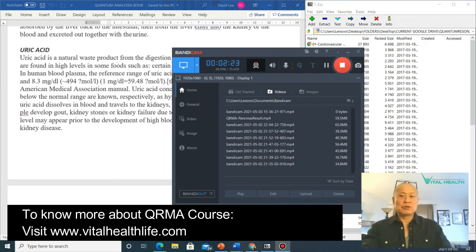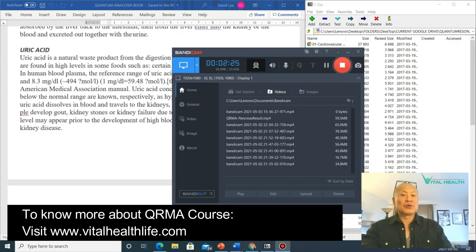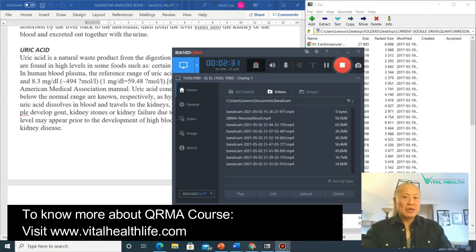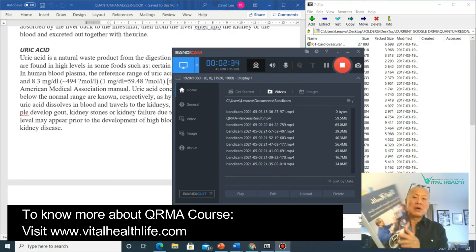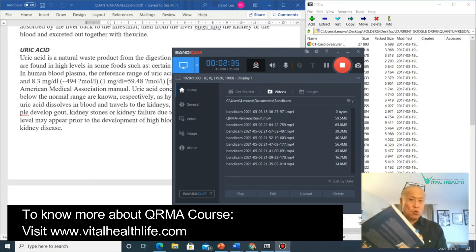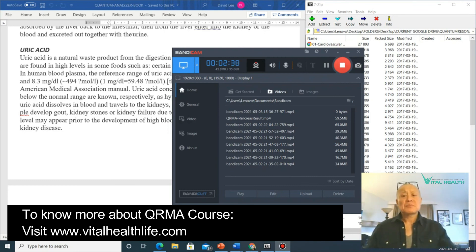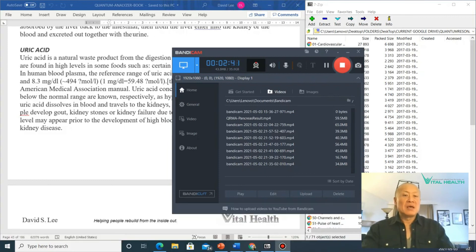Those who are new to this technology and want to use it can also look at that as well. It's all on our website at vitalhealthlife.com, as well as the book - the hard copy book is available under store on our menu at vitalhealthlife.com - as well as the device if you'd like to order one. Have a great day everybody, take care.